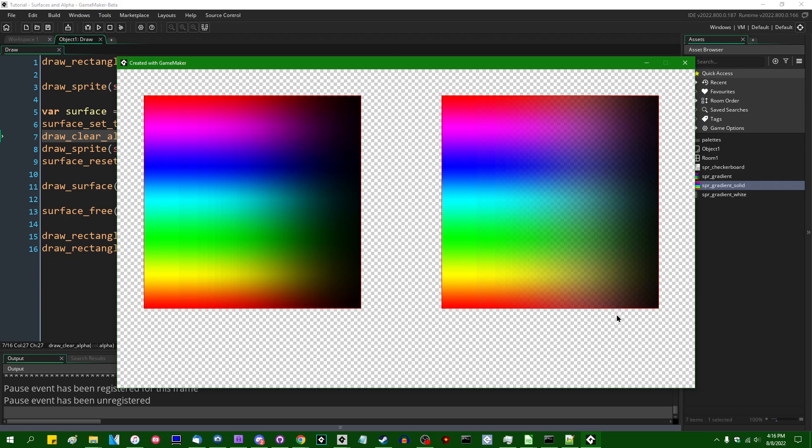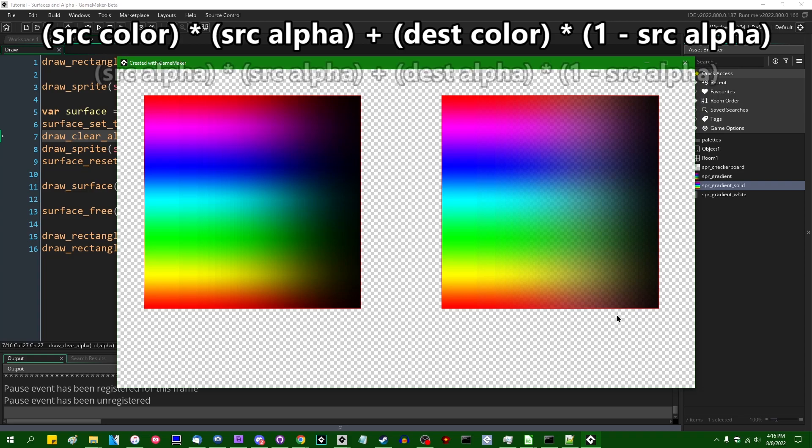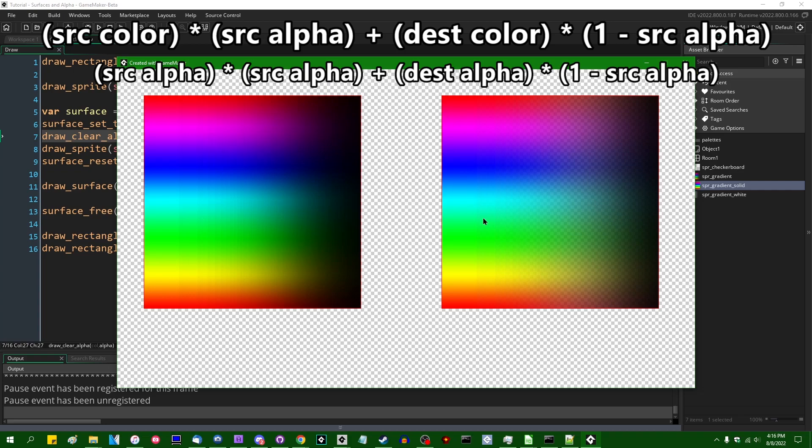Now, if you go back to the blending equation that I spent like the last month talking about, the one where you multiply the source color by the source alpha, and you add that to the destination color, multiplied by the inverse source alpha. And if you consider that that is also applied to alpha when you draw on, when you're drawing sprites and blending and that kind of thing, it starts to make a little bit more sense.